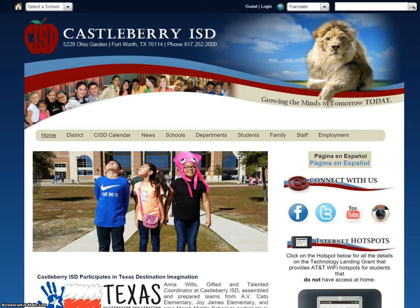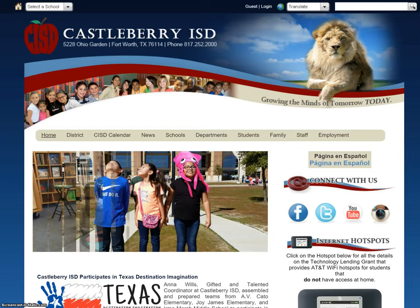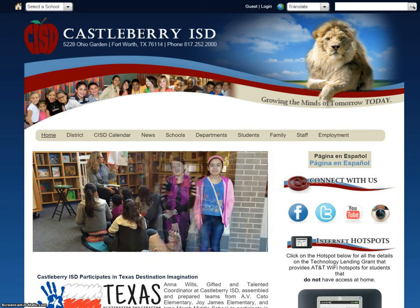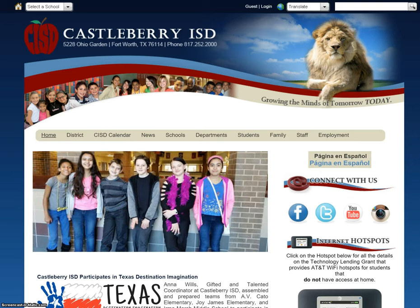Hello, this is Kelly Kelso here to give you a quick overview of where you can find some resources to help you as you create your screencast of your digital portfolio to turn in to Mr. Spurlock.